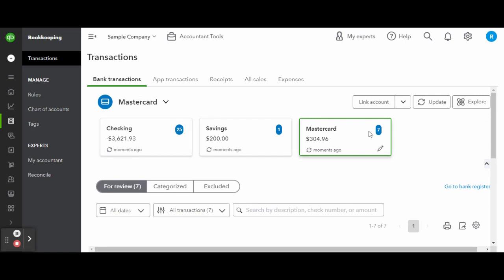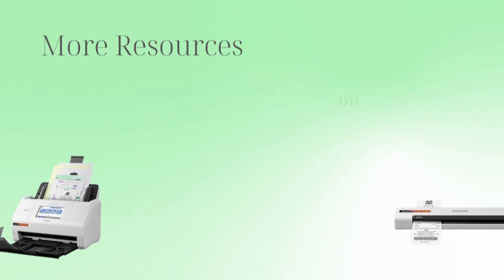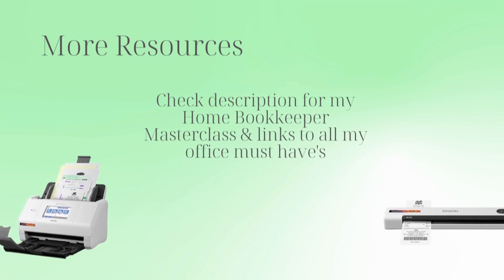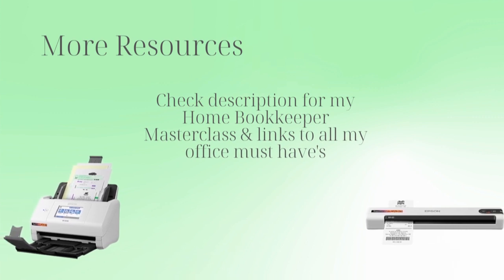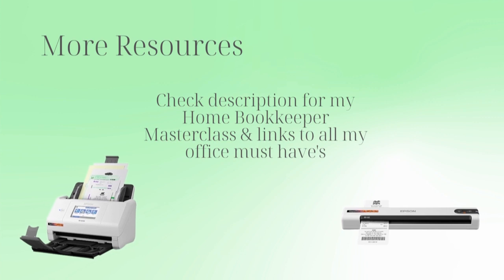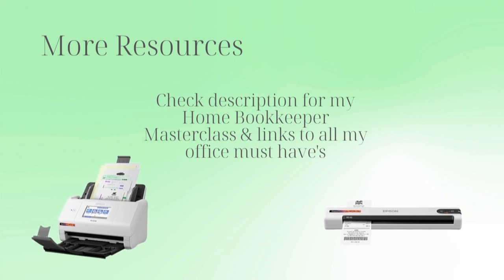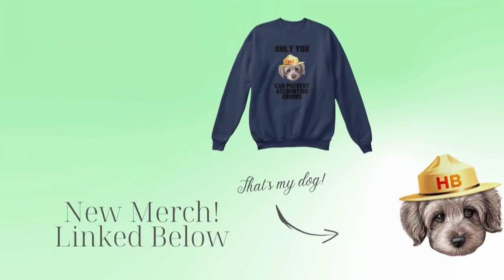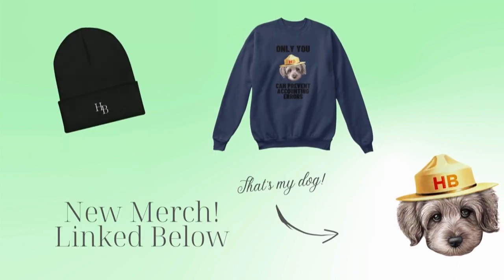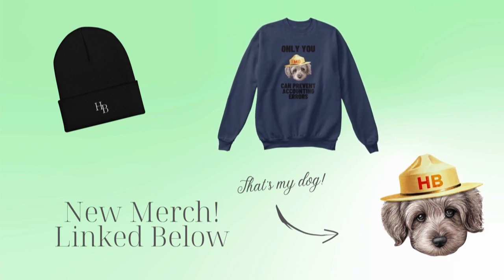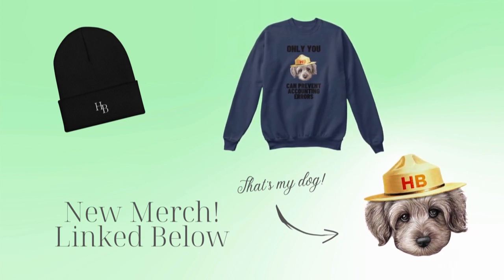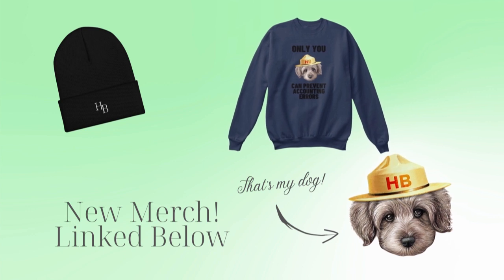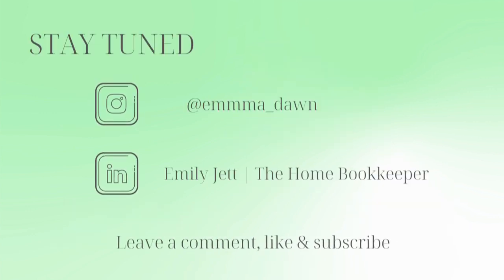For more business resources, my online self-paced home bookkeeper masterclass, business supplies, gadgets, must-haves and more, make sure to check out edjconsultinggroup.com linked in the description box below. And of course, like this video, subscribe to my channel, and turn on those bell notifications so you'll never miss an upload. If you have any video or tutorial requests, make sure to leave them in the comments below.